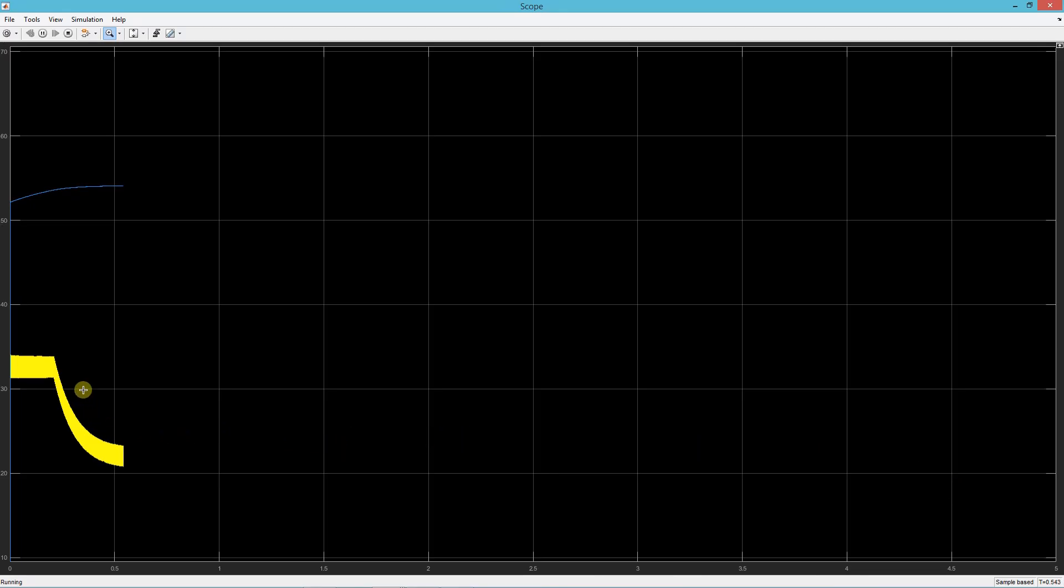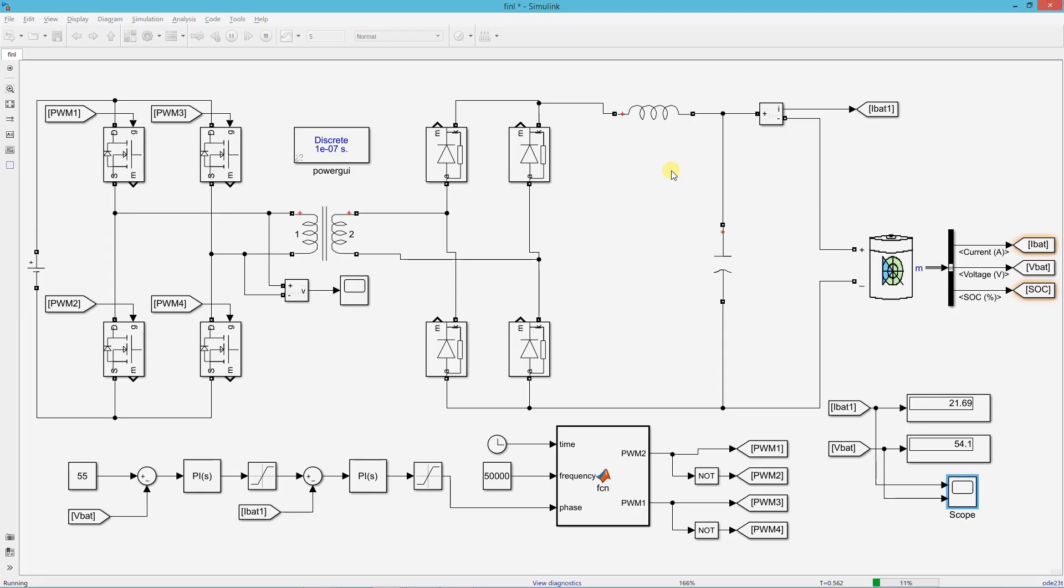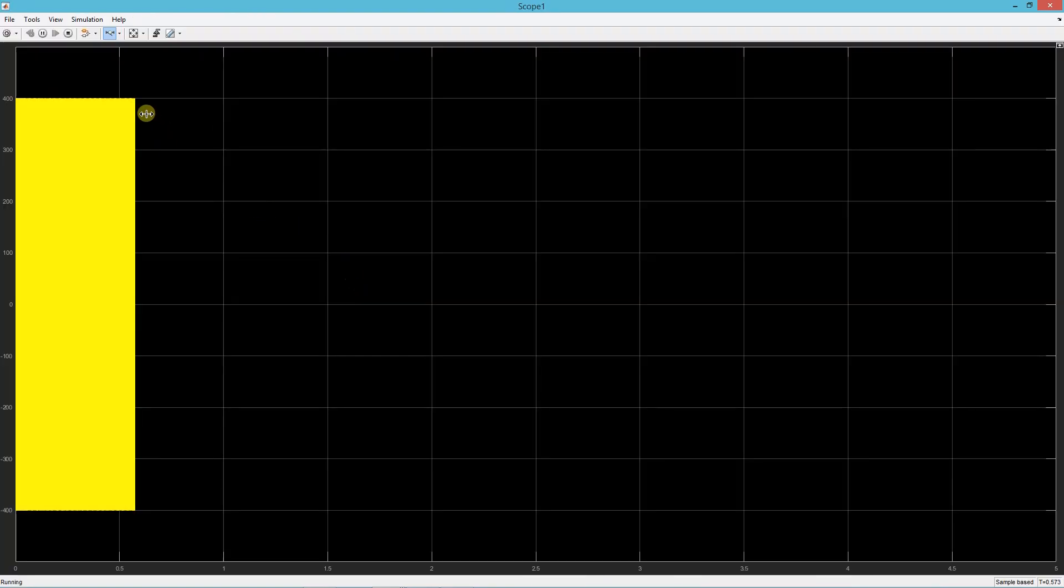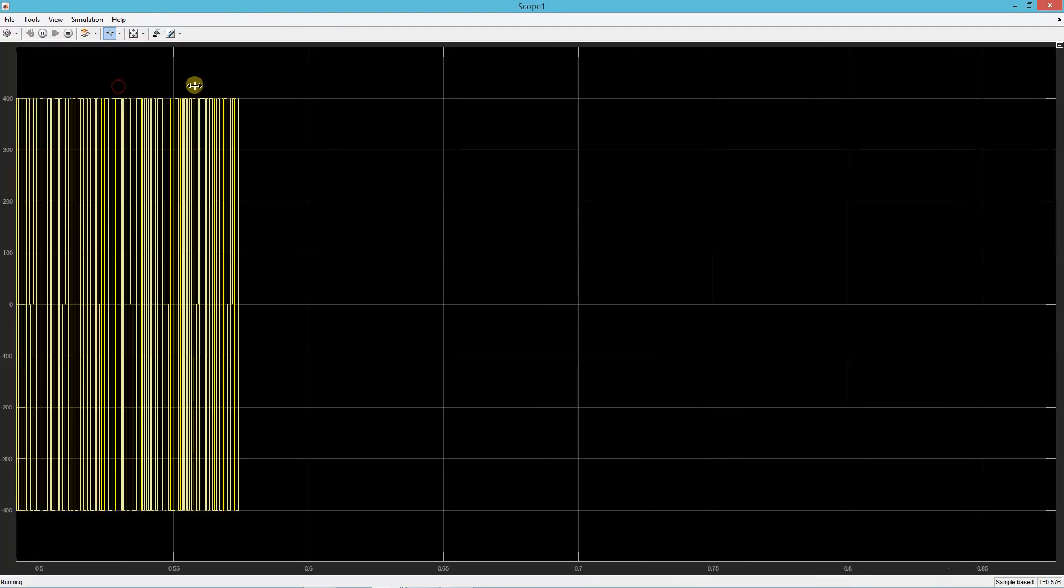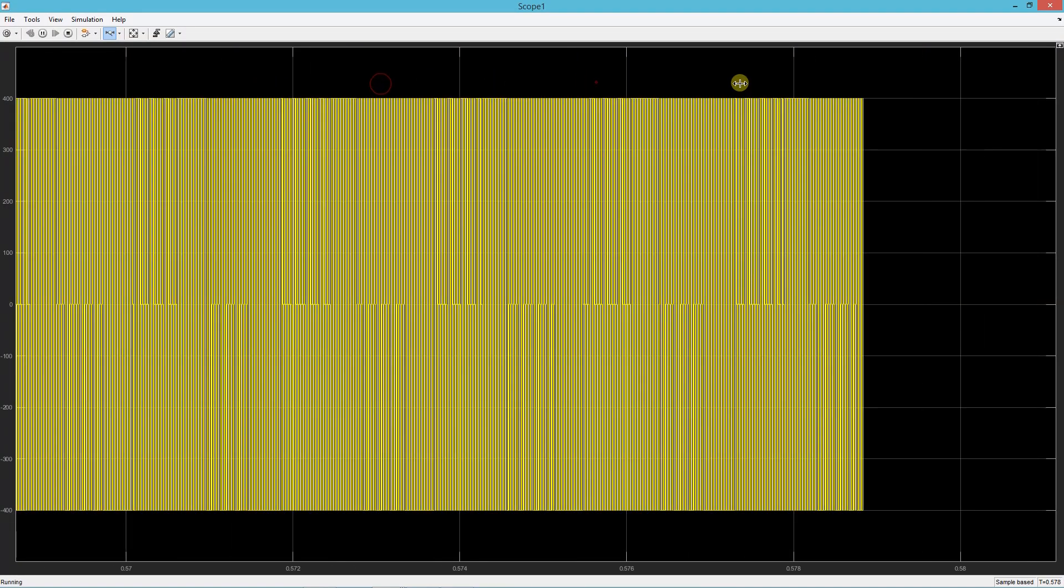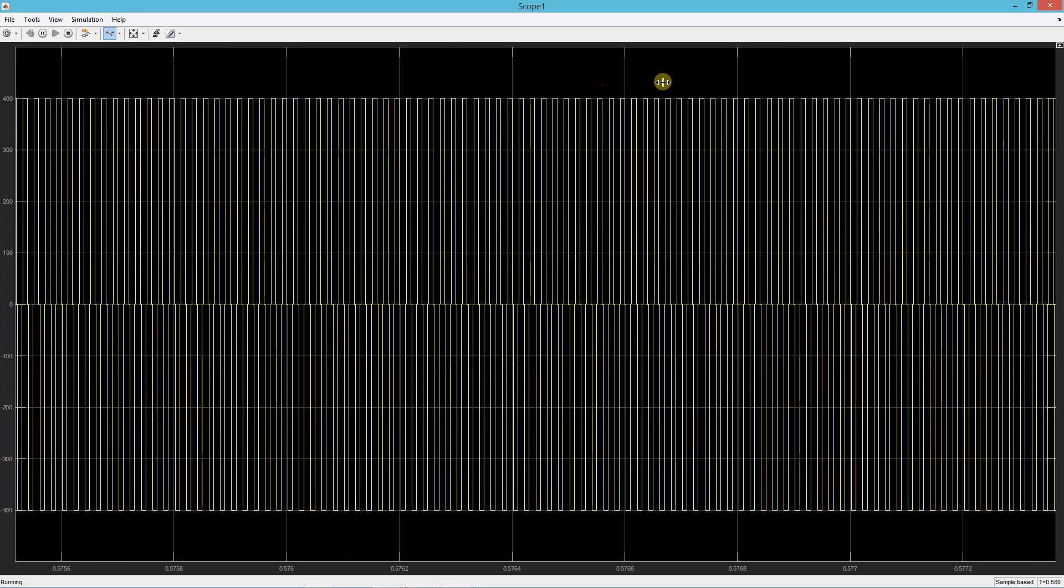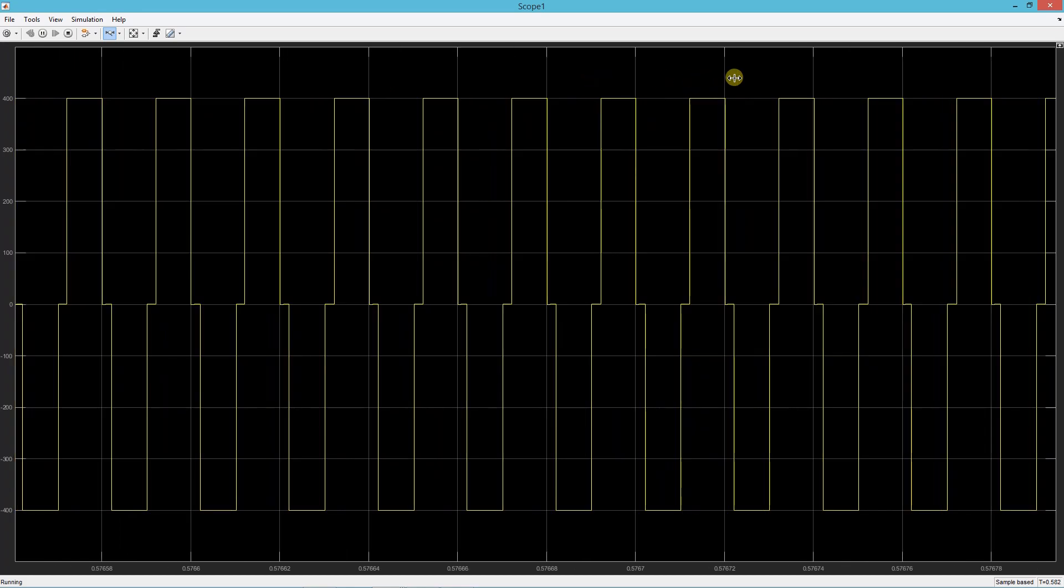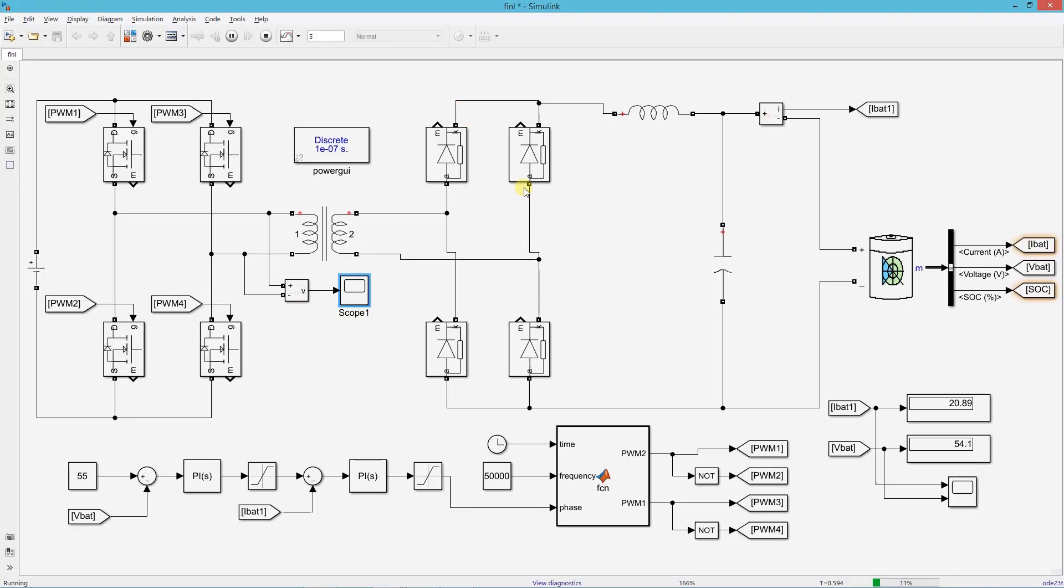You can clearly see that the value of current has now come down. This is the corresponding battery voltage and current. And this is the transformer primary voltage. So this is the end of this presentation. Thanks for watching.